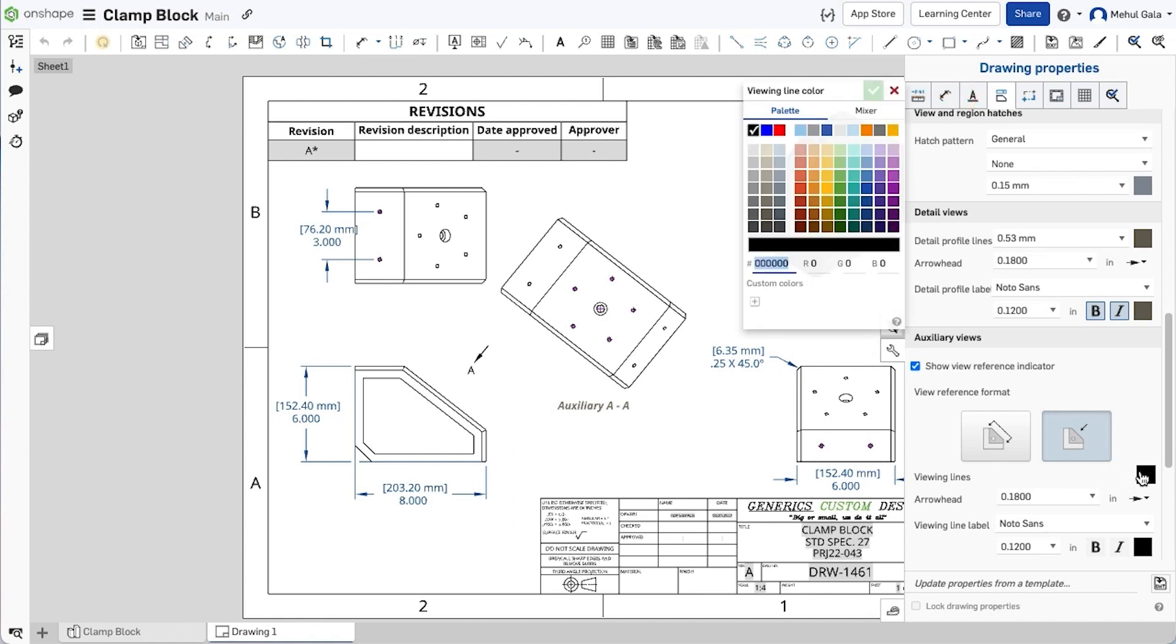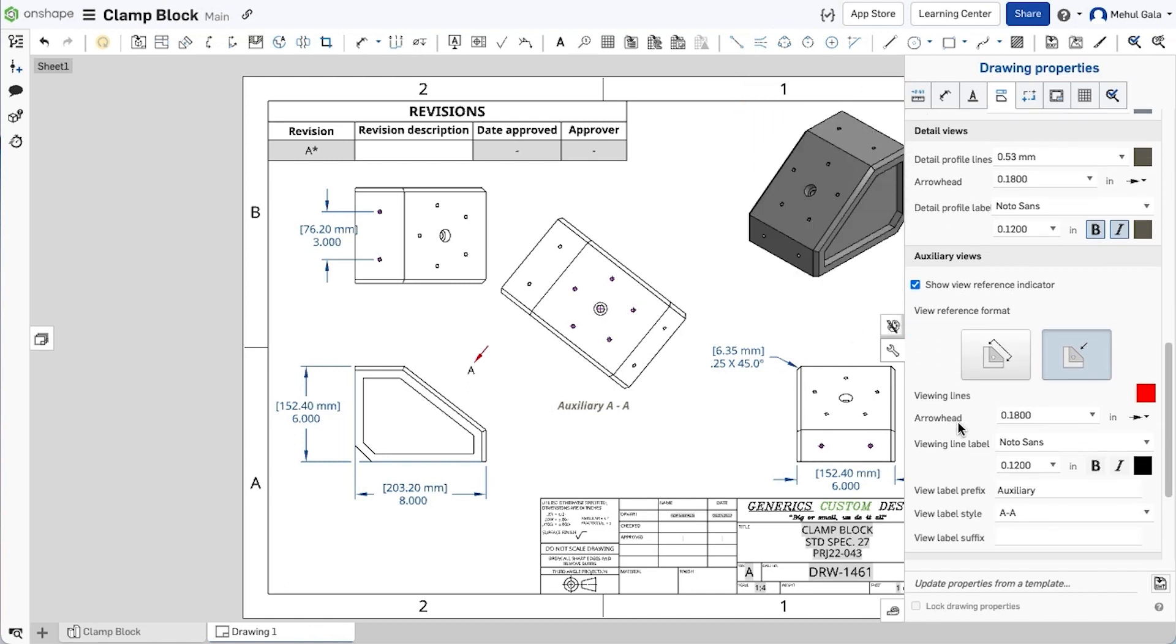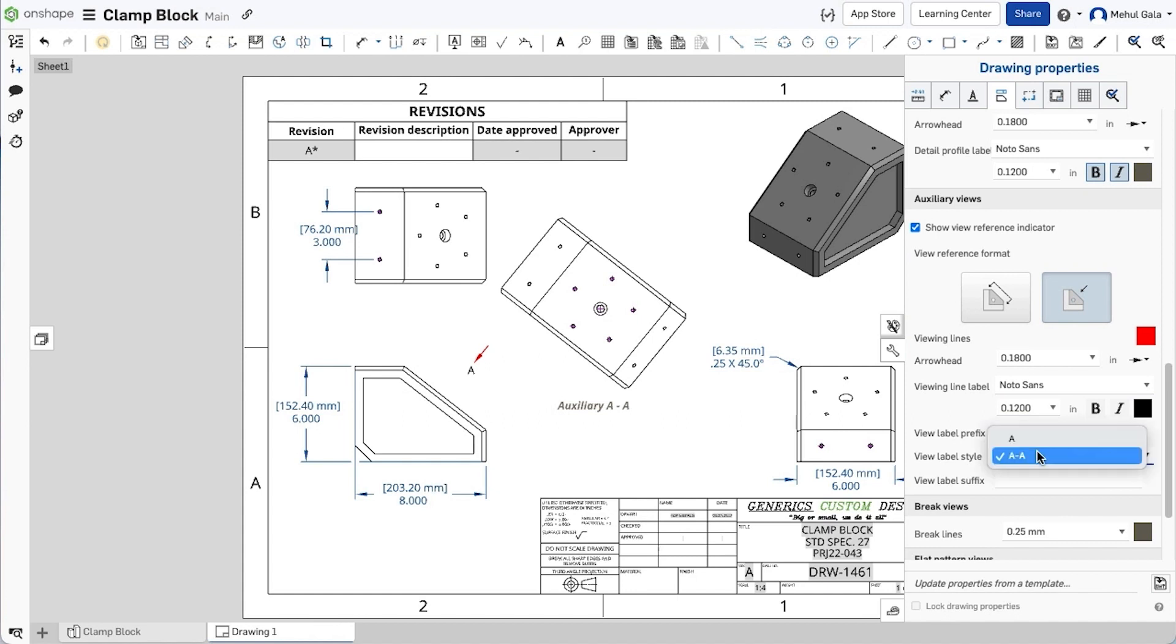Here, we can also configure the view reference line and label properties, such as font, size, and color, as well as the text for the label itself.